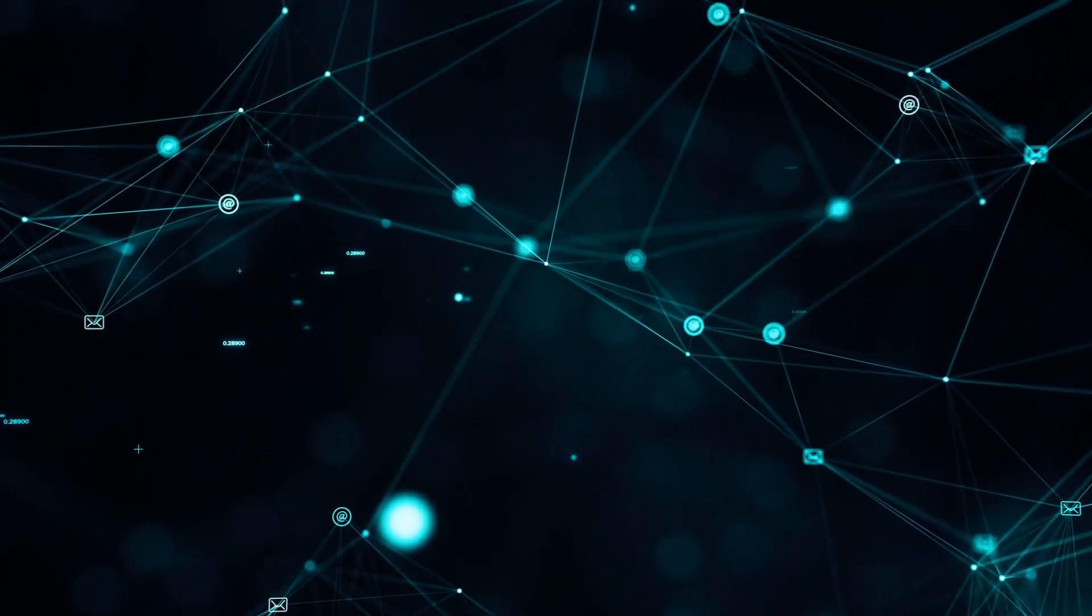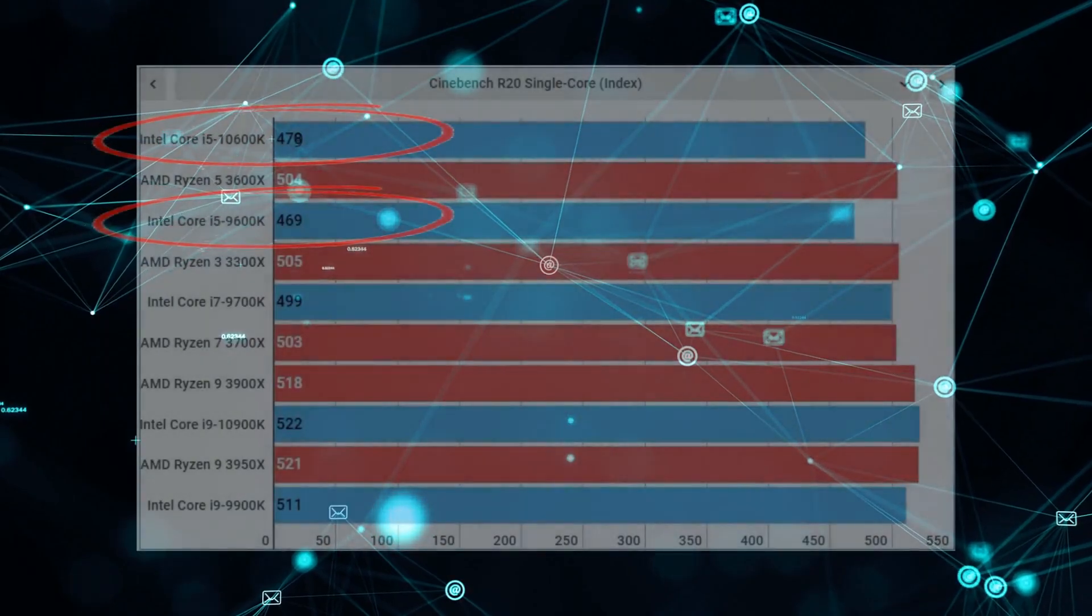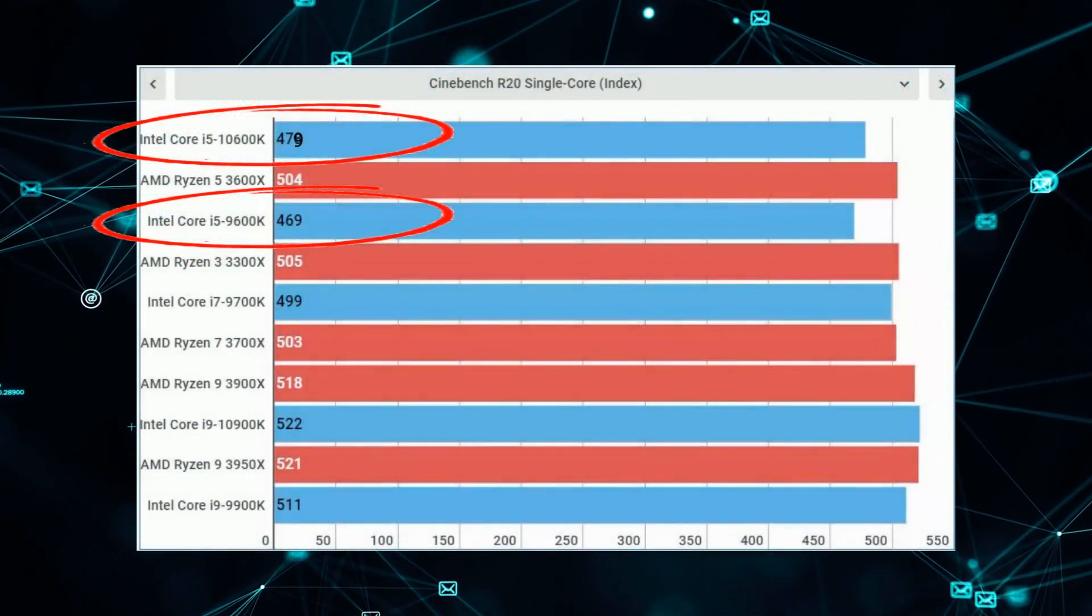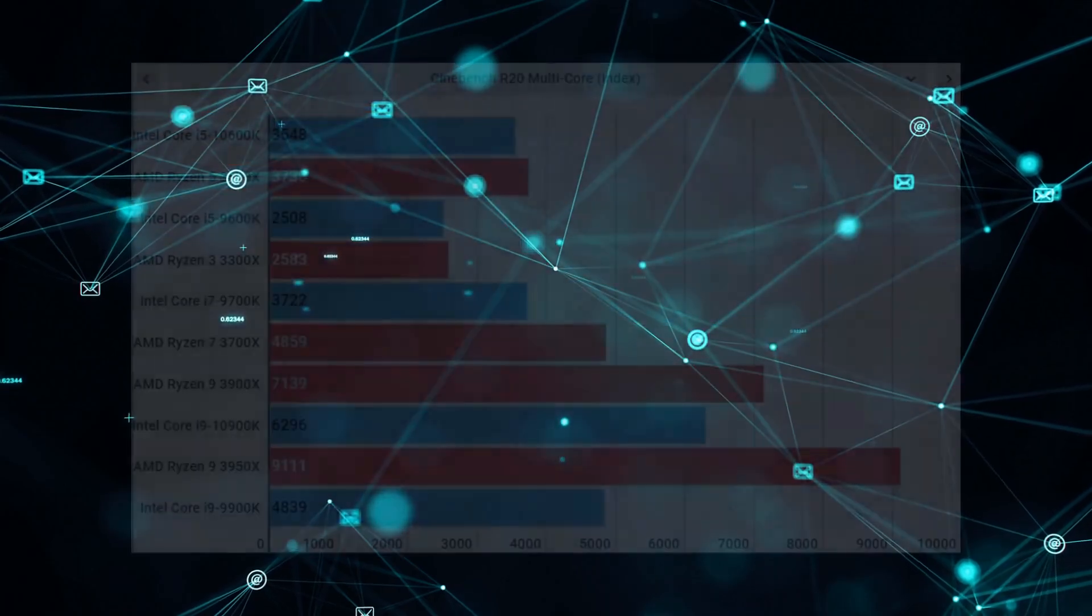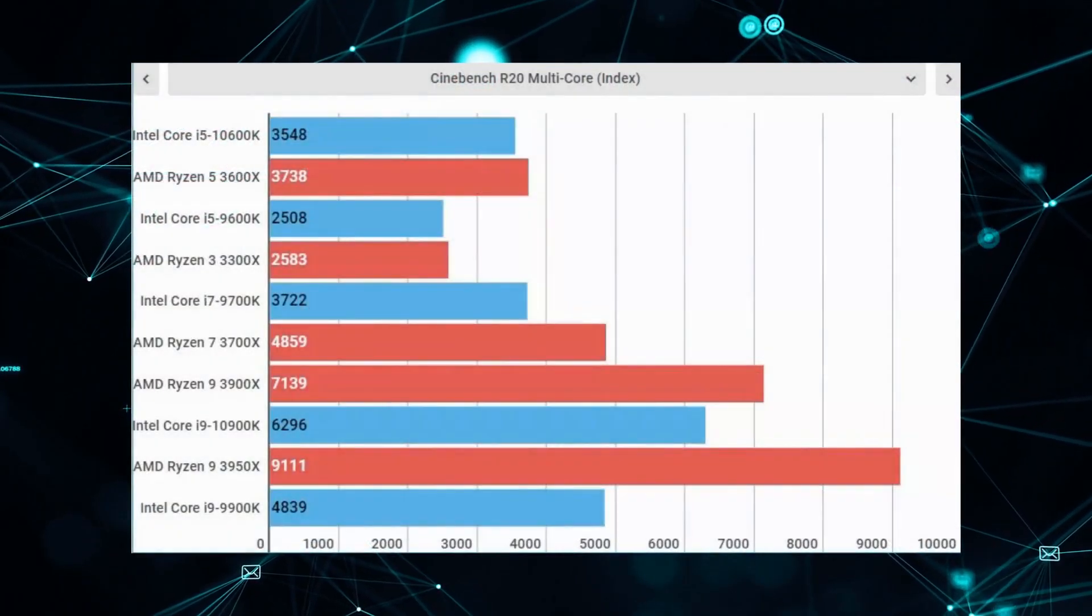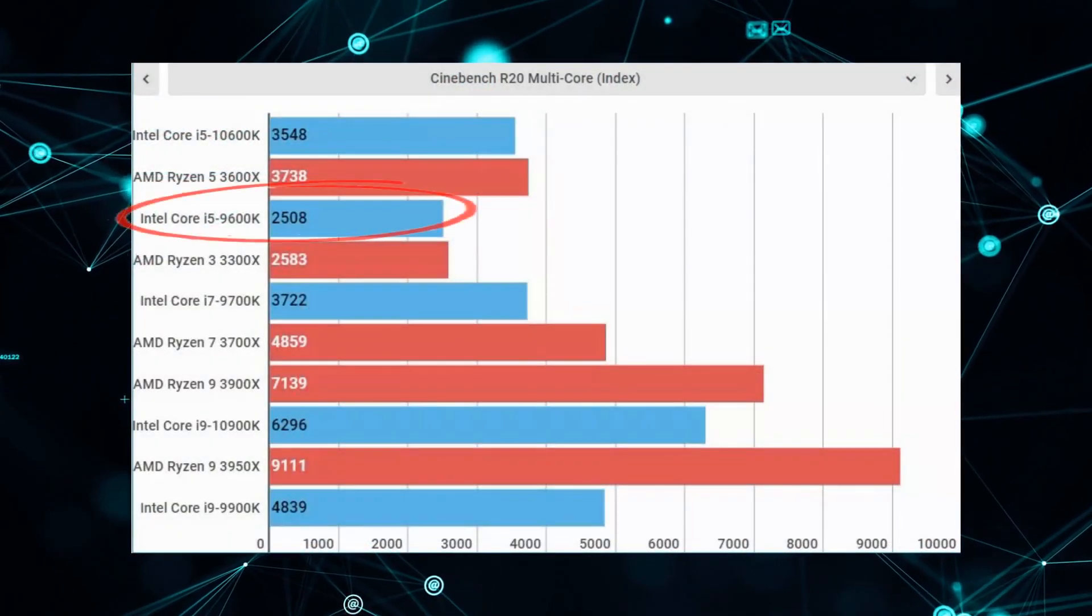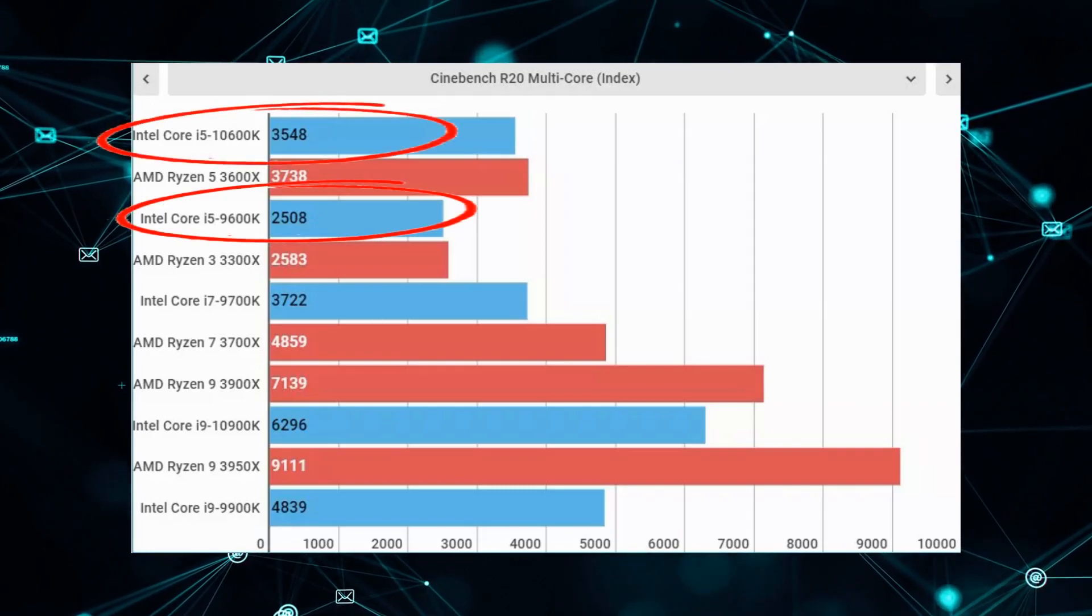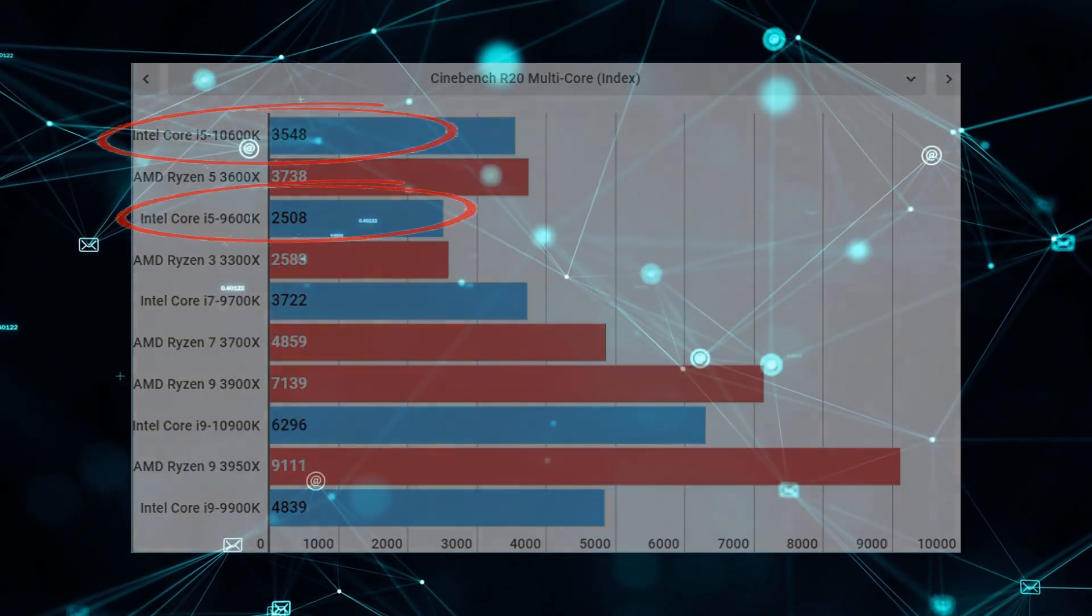In CineBench R20, the single-core score goes up to 479 from 469, thanks to that 200MHz clock speed improvement. But the inclusion of hyper-threading sees the multi-score jump all the way from 2508 to 3548, a massive 30% generational improvement.